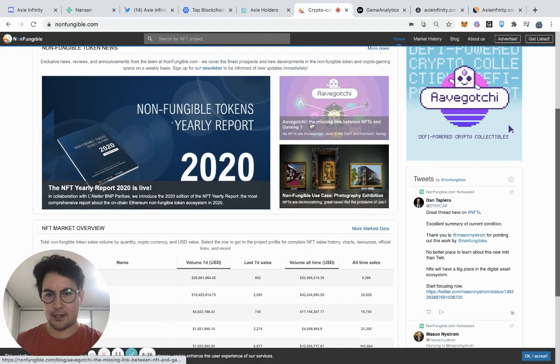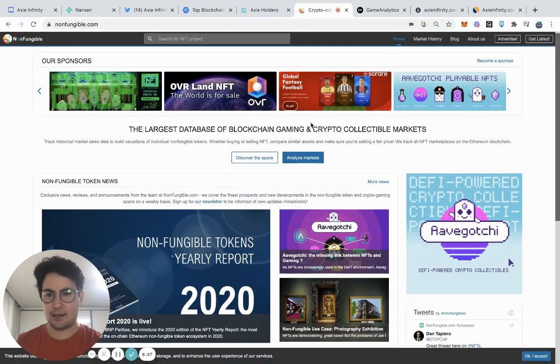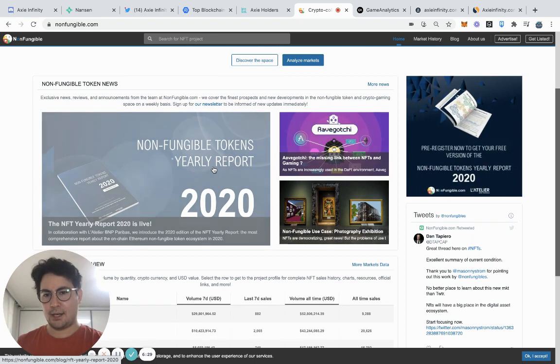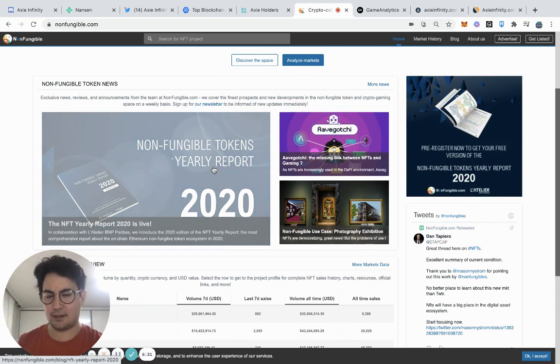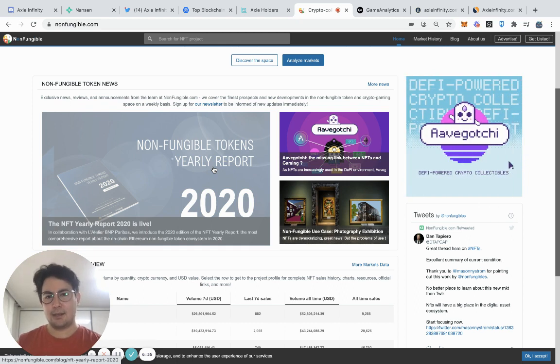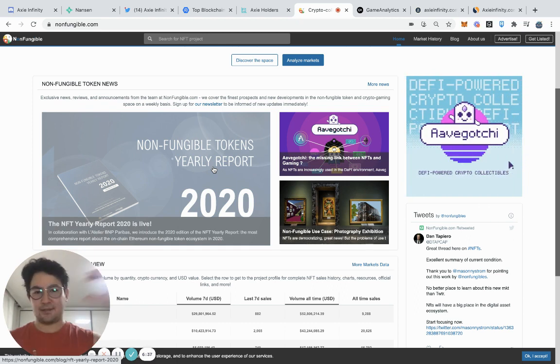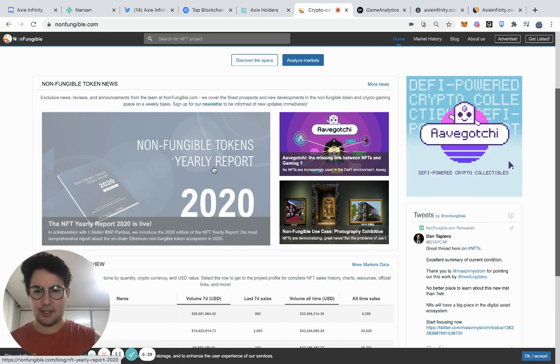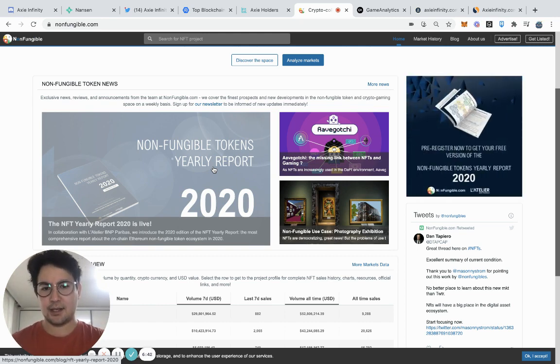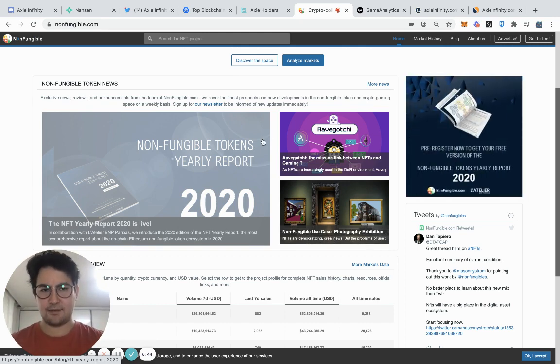Another great site is nonfungible.com. They actually just released a yearly report for 2020 and they separated out the NFT space by different industries. Definitely take a look at that report. It's highly recommended. It has great data and it is free.